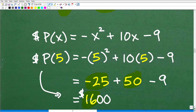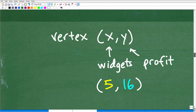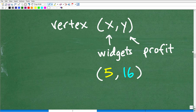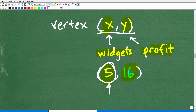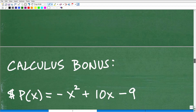So we found the vertex of this profit function: x equals 5 widgets, and y equals 16 — meaning $1,600 in profit. The vertex is (5, 16). Now let's see how to find this answer using calculus — this is the calculus bonus. If you don't understand calculus, that's perfectly fine — I'll explain it very quickly.